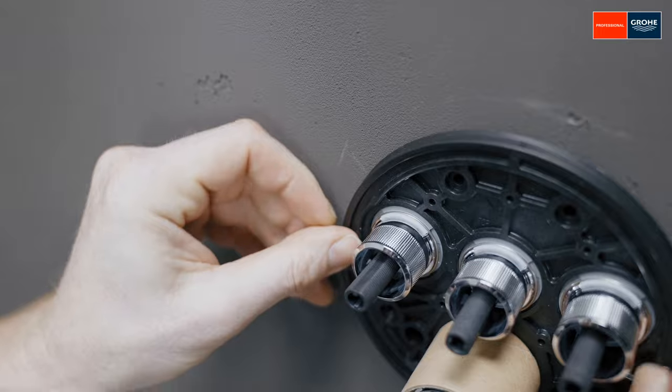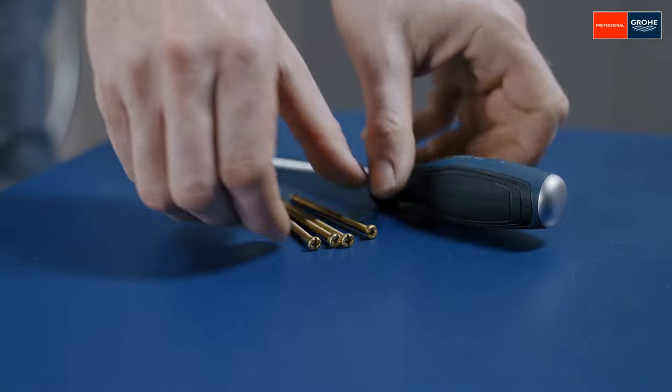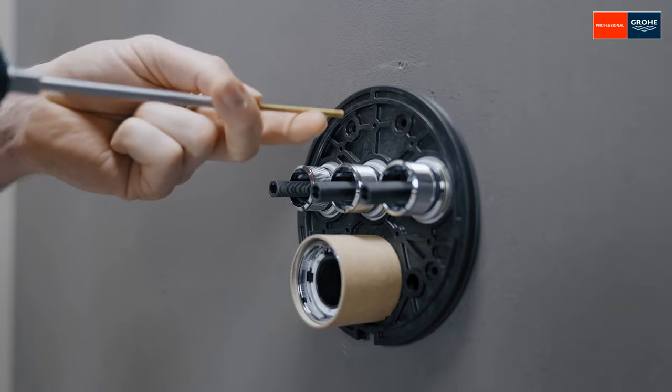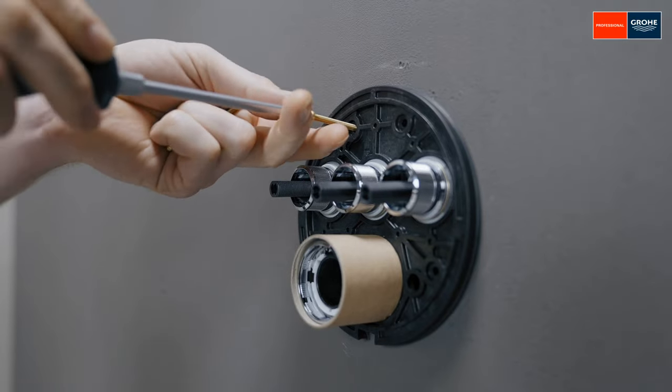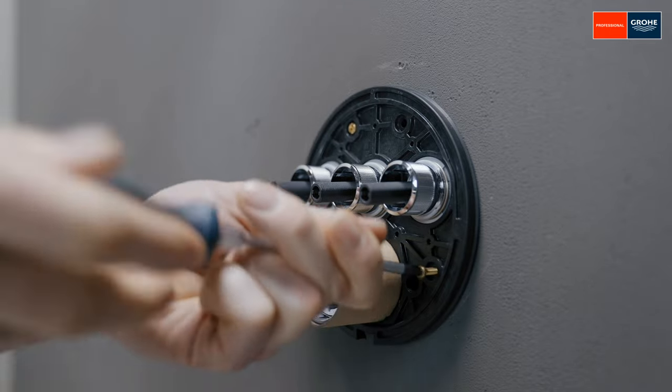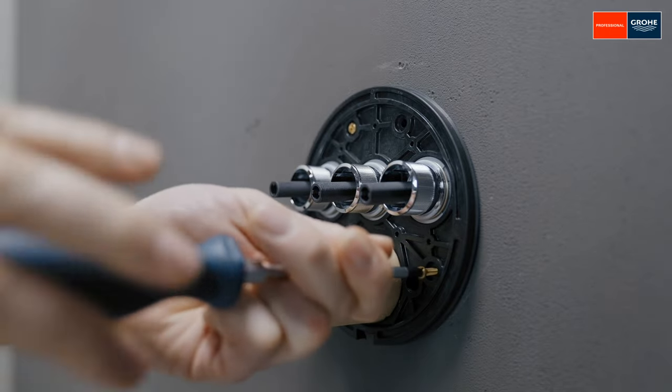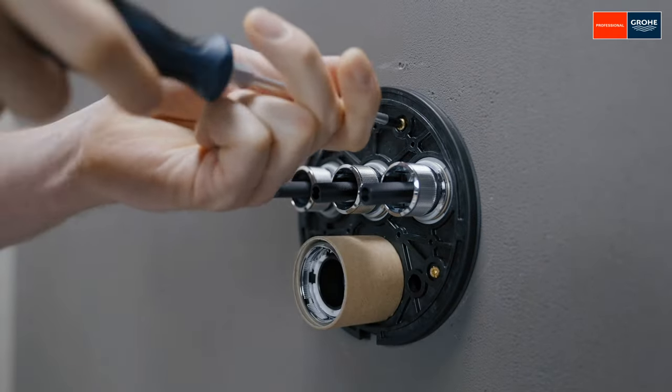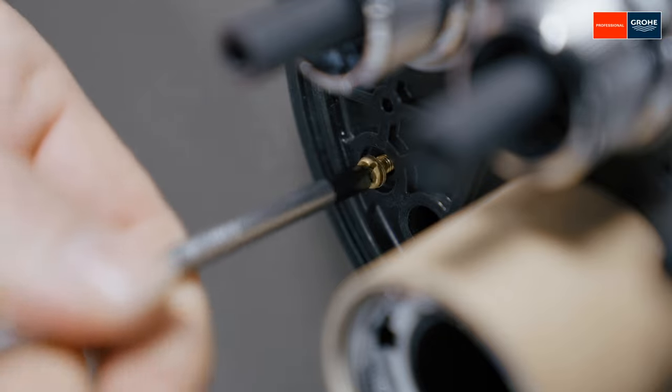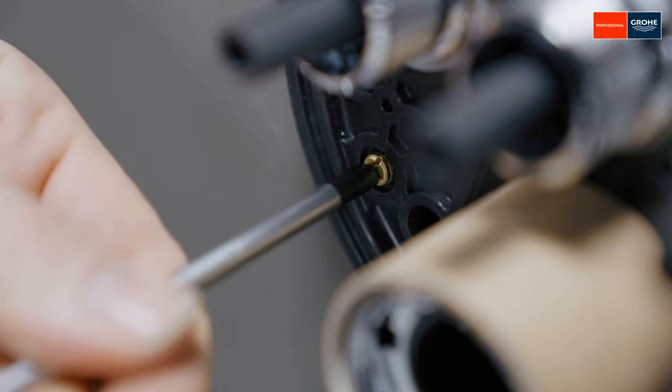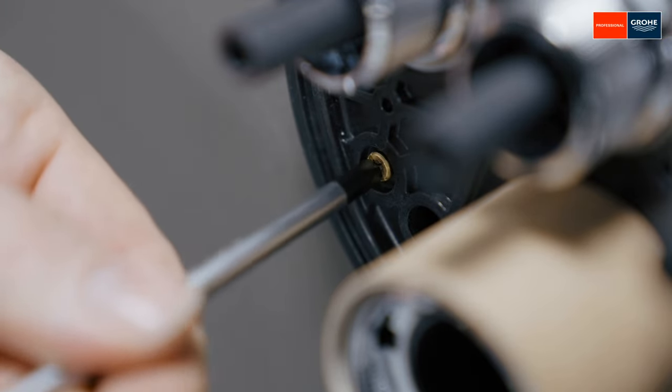Then, mount the fixing plate with four screws. In the process, make sure that the screws are only tightened by hand, as otherwise, the fixing plate could become deformed, which could later result in difficulties when assembling the chrome escutcheon.